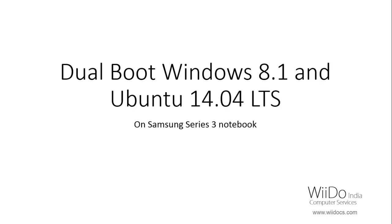This demonstration is done on Samsung series 3 notebook but it can be applicable for various others. The procedure is the same. The only thing is I have faced a little bit of problems with Toshiba, Lenovo, and Sony VAIO. So I recommend you can go with this procedure apart from those three. Let's proceed.